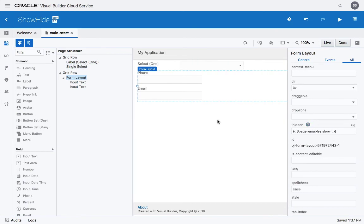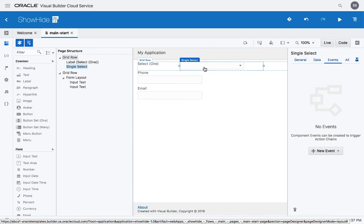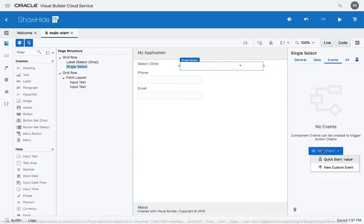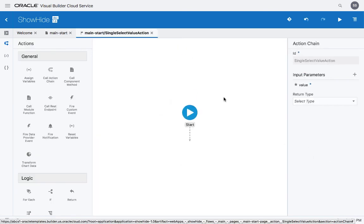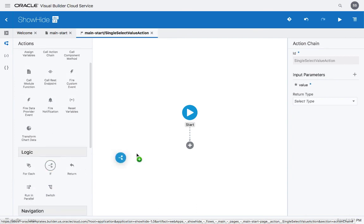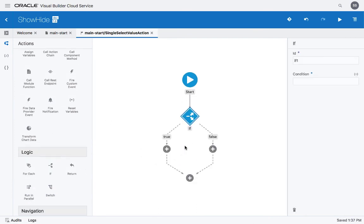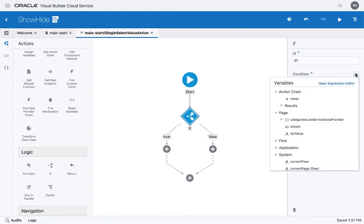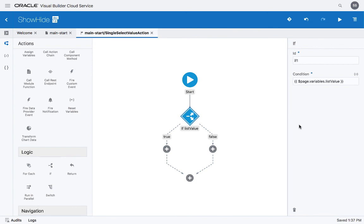So now we need to have the event that actually changes the value of this variable. We can do this on the event for the list. So we create a new event, the default one is a quick start for the value change event. In here, we're going to use an if event. In the if, we can ask something about the listvalue, like if it's bigger than three.